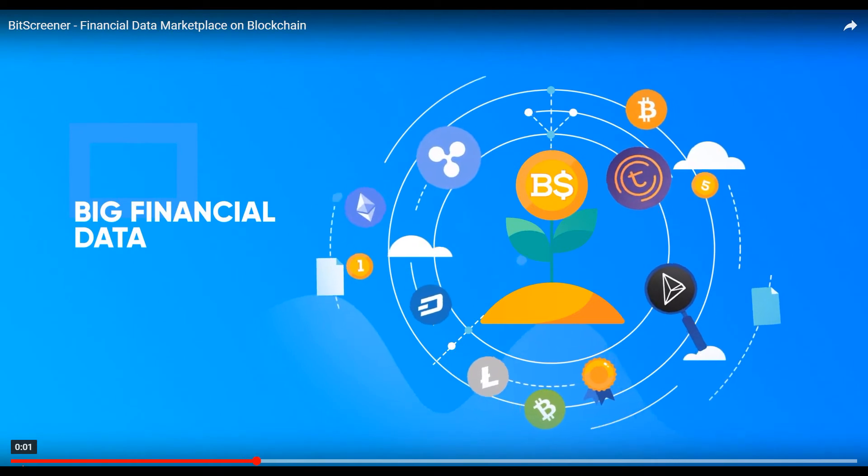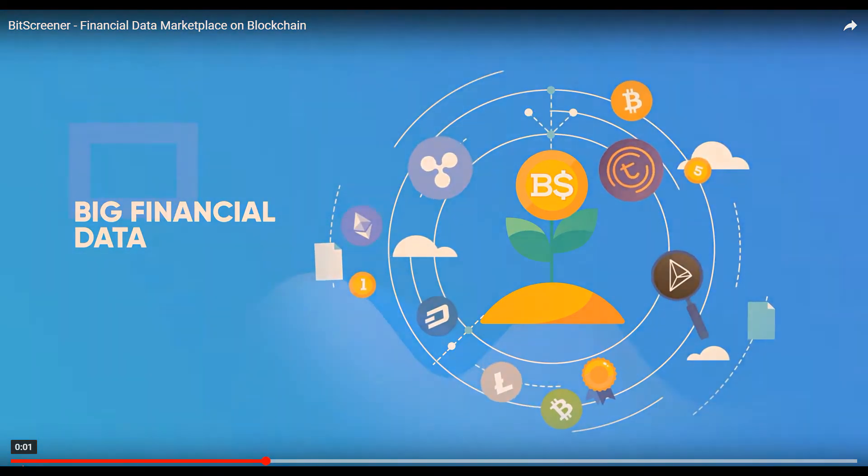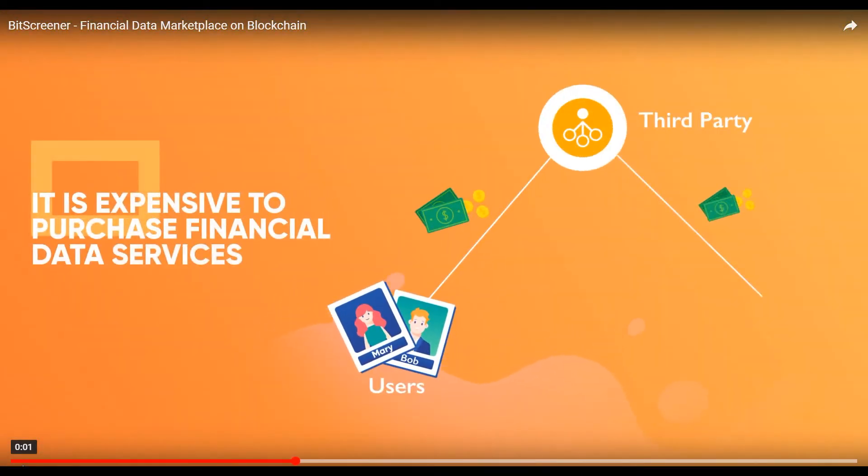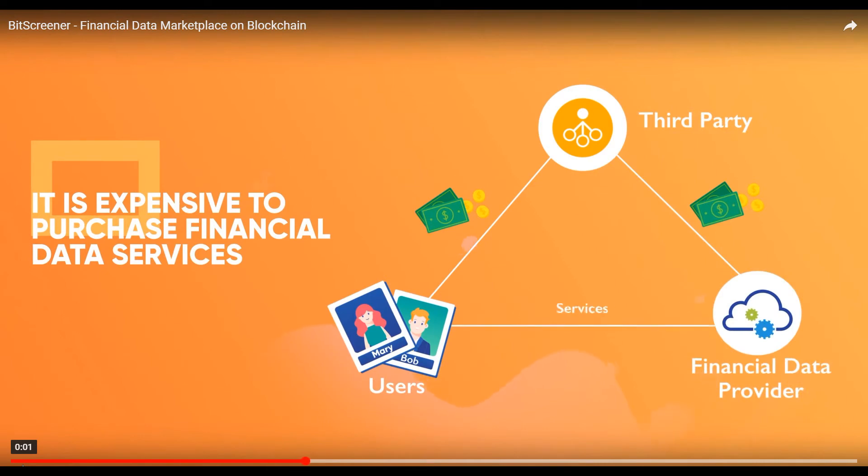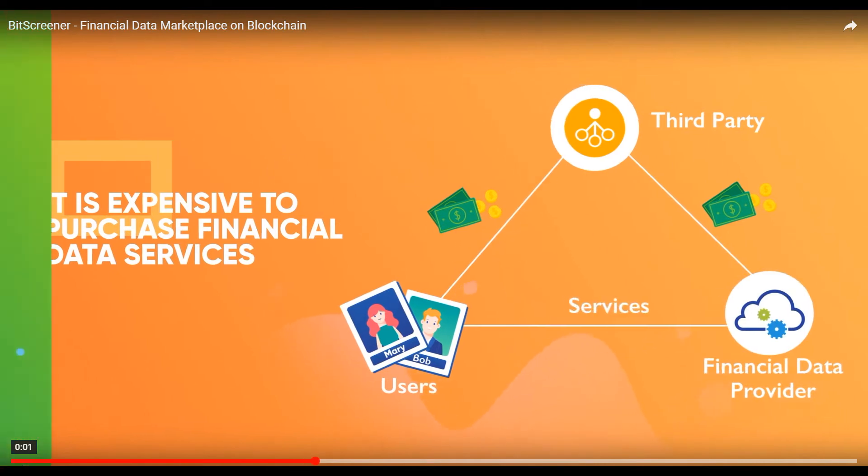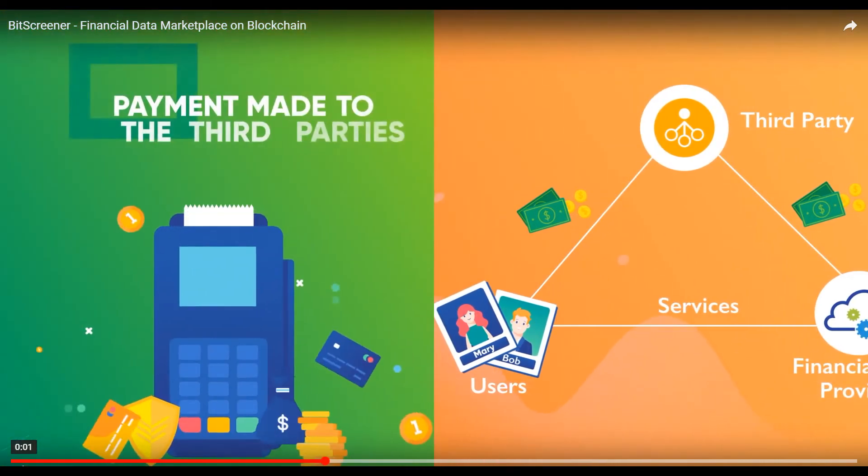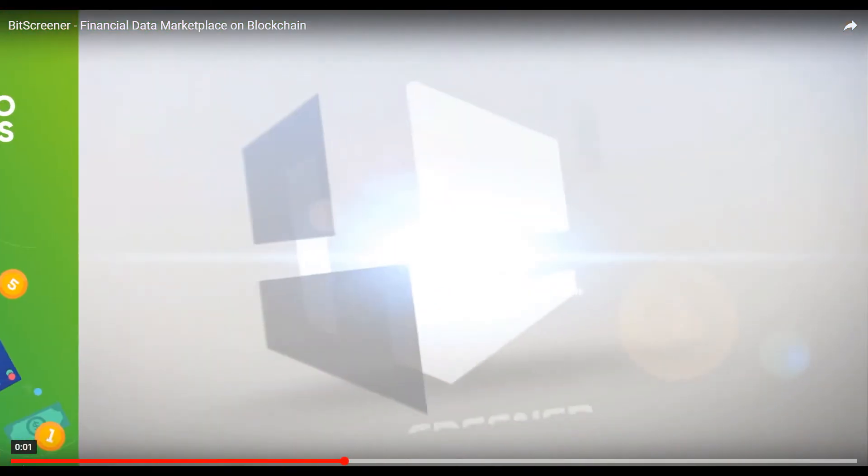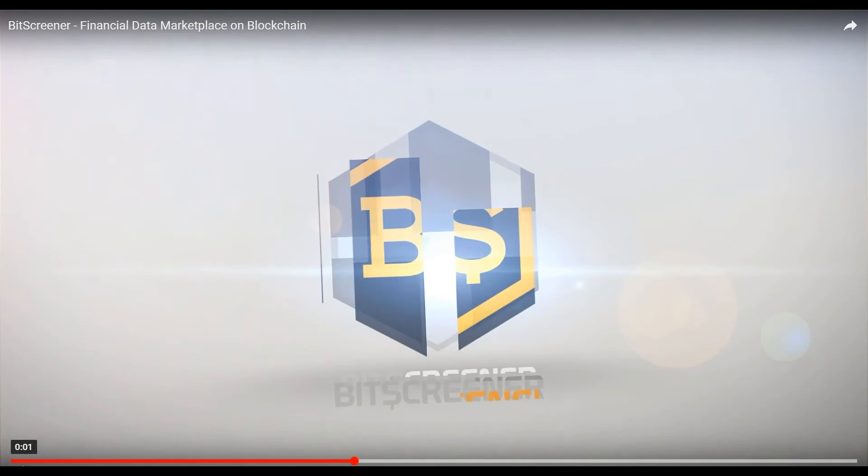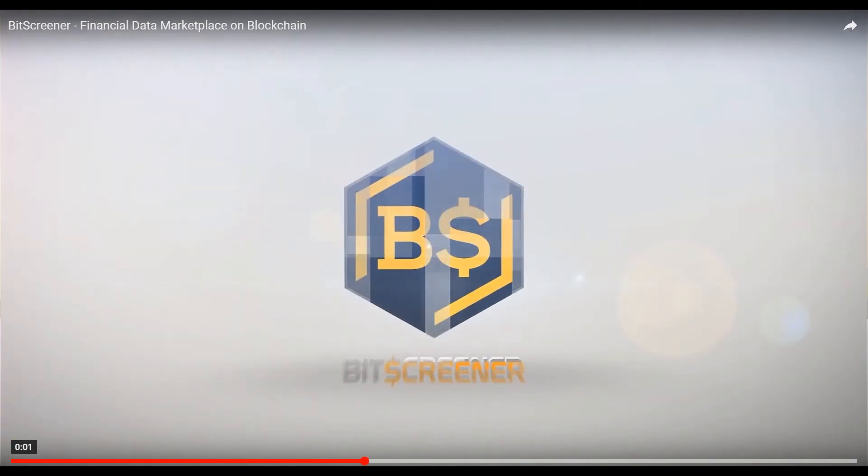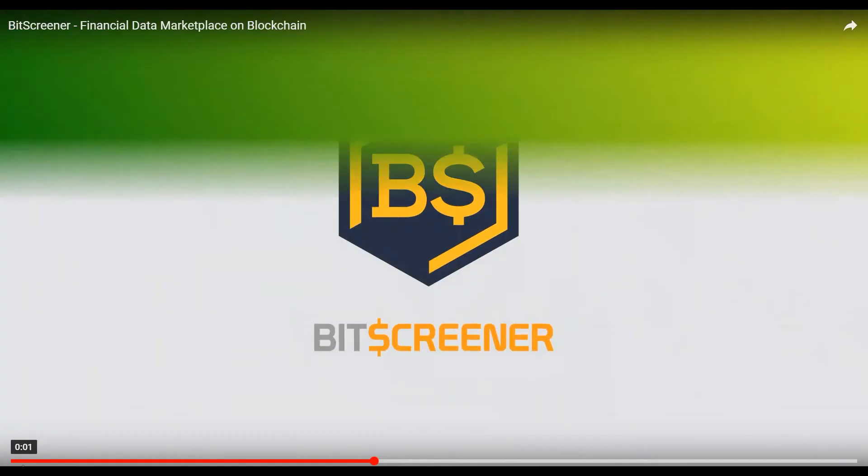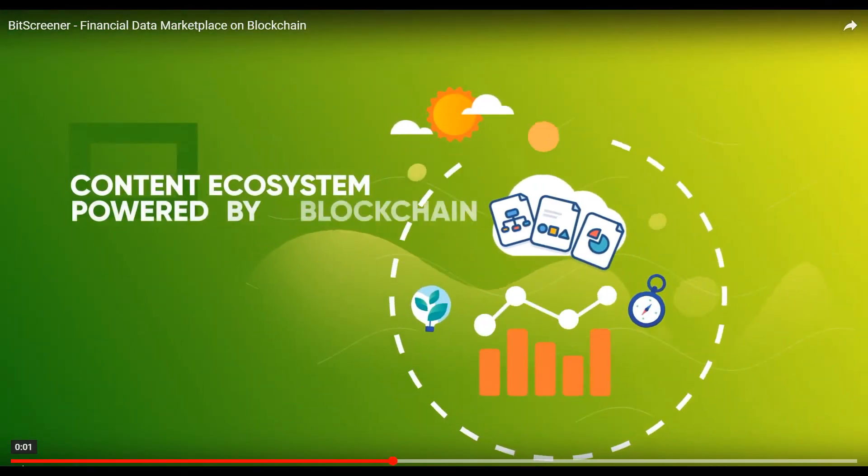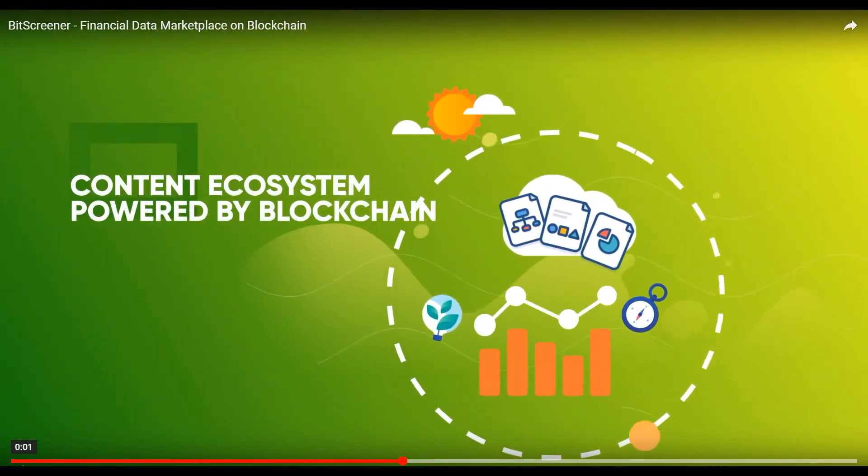They also find it expensive to purchase financial data services due to payments made to third parties. We introduce BitScreener, the world's first financial data and content ecosystem powered by blockchain with token BITX.